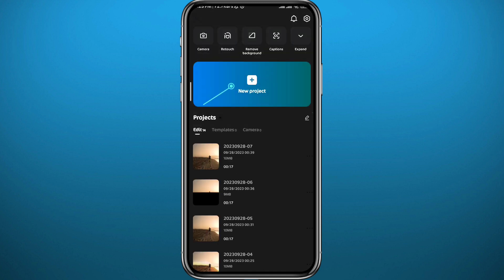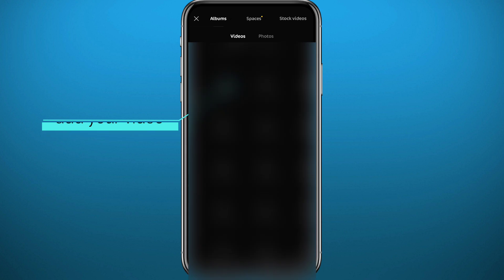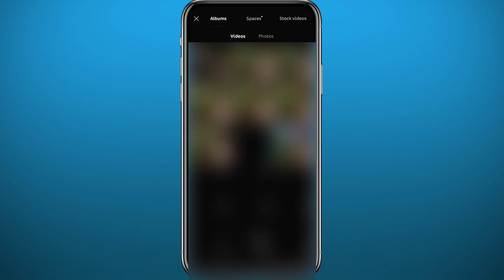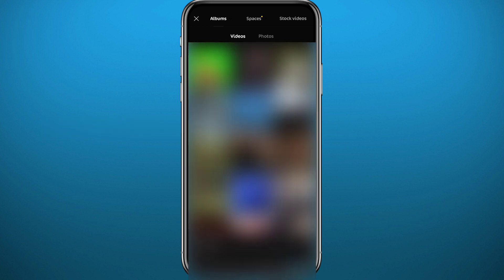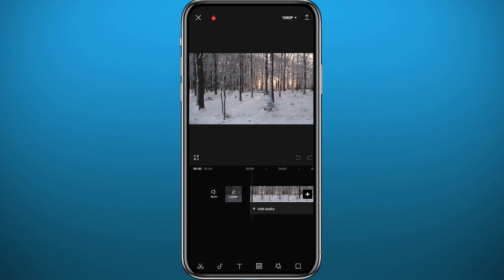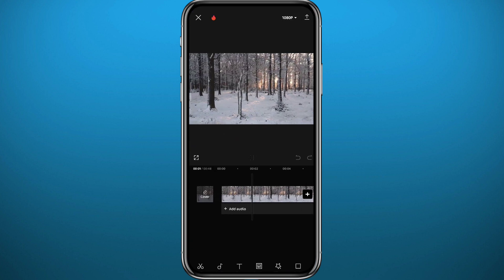Wait for the app to fully load up, then tap here to add a new video. Choose the video you want to zoom in on and add it to the editor. Here is our video, and there is basically no zoom in it yet.